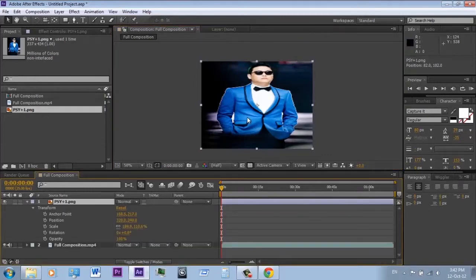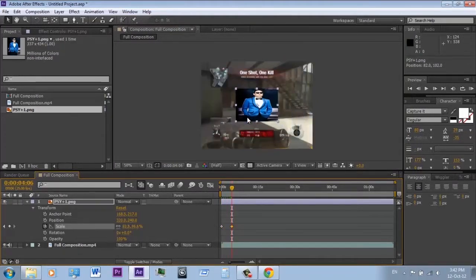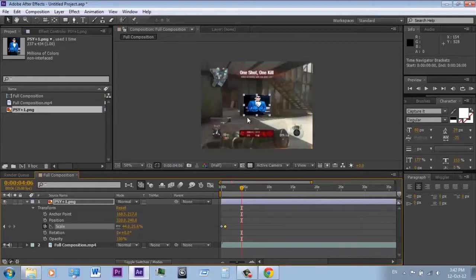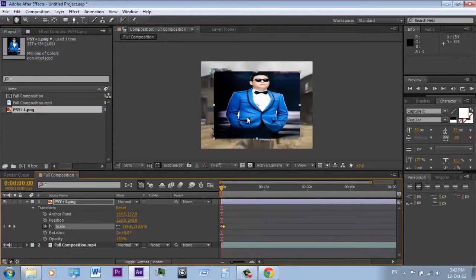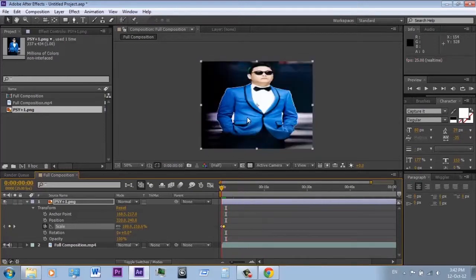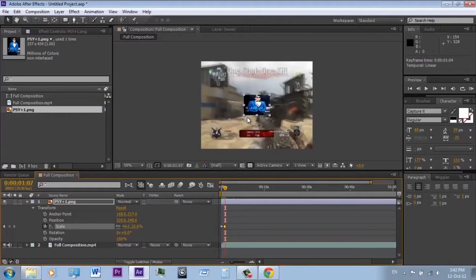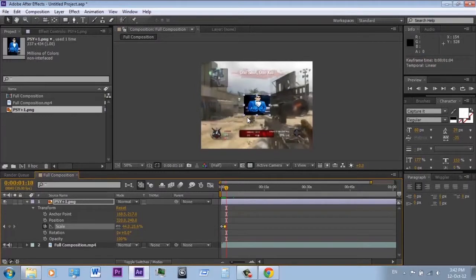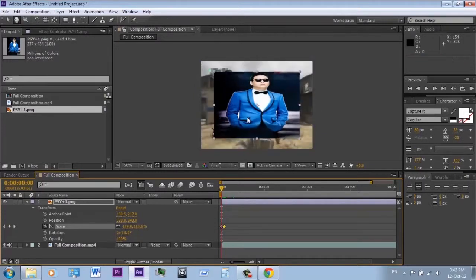To animate, go to Scale and hit the stopwatch icon next to it — this way you create a keyframe. Now go where you want the animation to end and scale the video down. After creating the first keyframe, changing any value on Scale will cause After Effects to automatically create a new keyframe. Now play. This is how to animate. In any program — After Effects, Sony Vegas, 3ds Max, Maya, Blender — animation is based on keyframes.